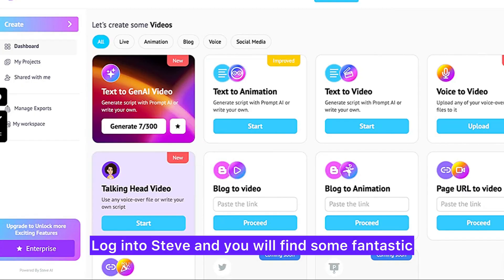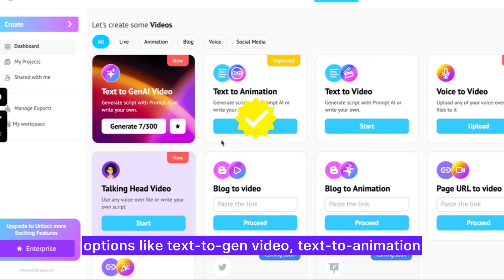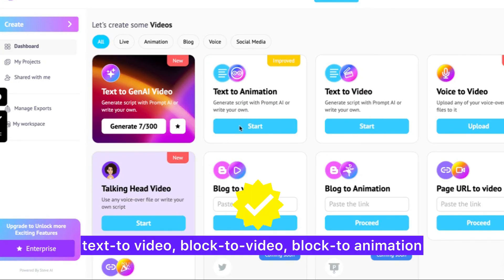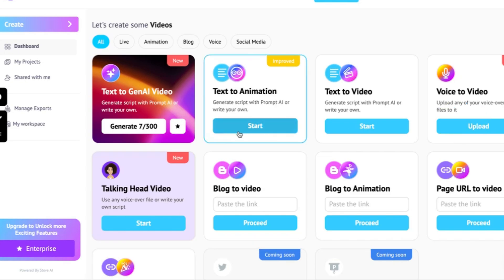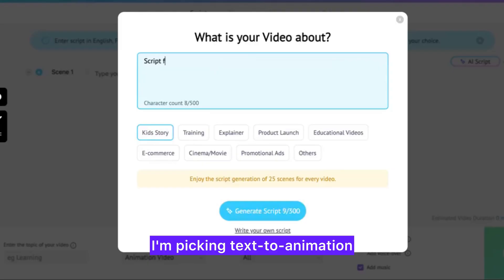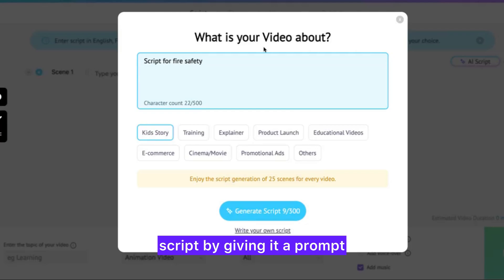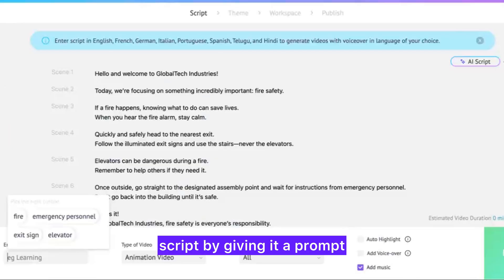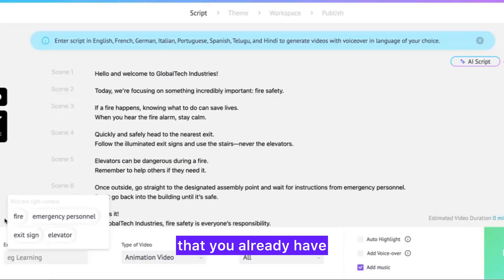Log into Steve AI and you'll find some fantastic options like text-to-gen video, text-to-animation, text-to-video, block-to-video, block-to-animation, voice-to-video, and so much more. I'm picking text-to-animation. You can either allow the AI to generate a script by giving it a prompt, or you can simply paste the script that you already have.